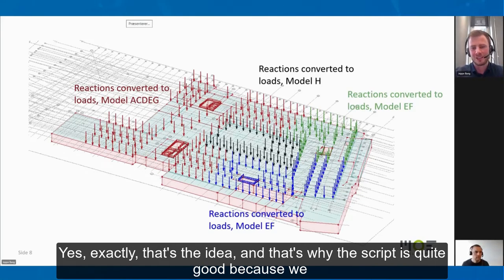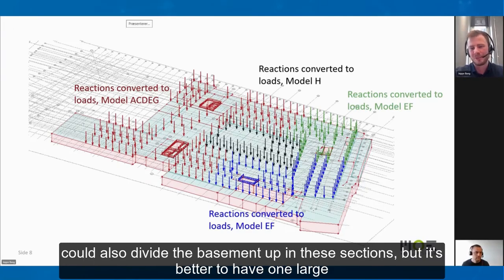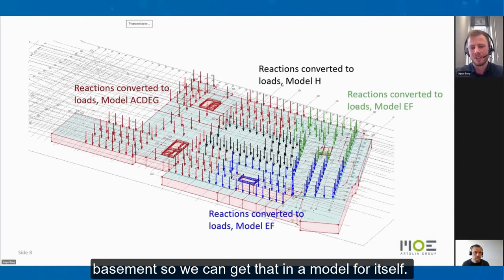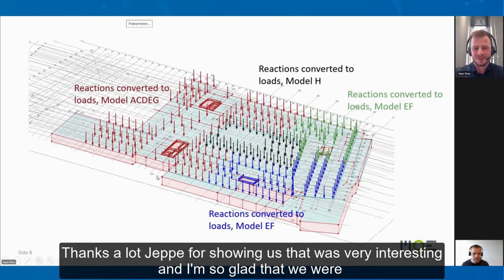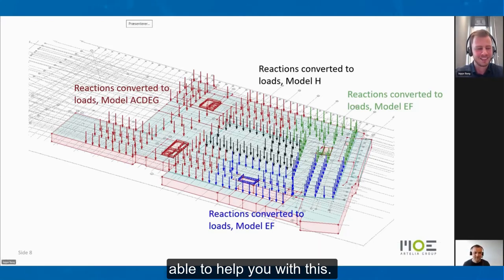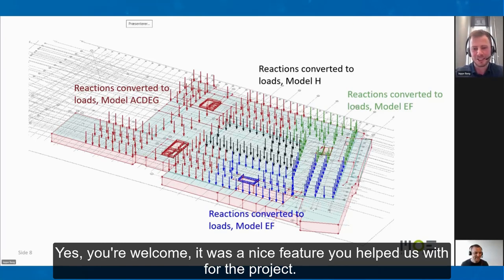The script is quite useful because we could also divide the basement up into sections, but it's better to have one large basement model on its own. That was very interesting, and I'm so glad that we were able to help you with this.